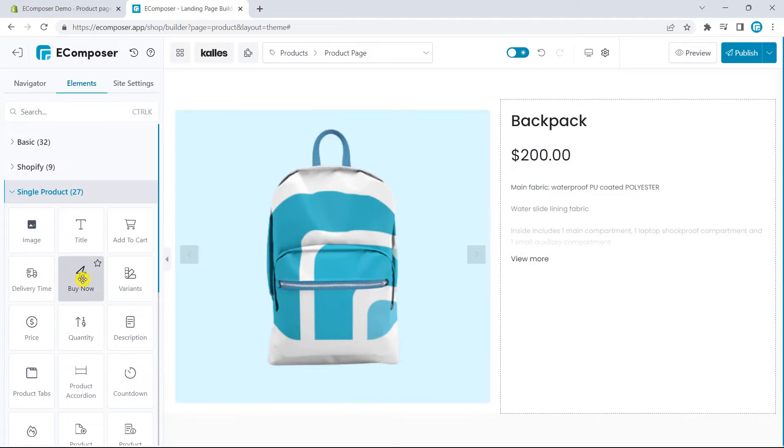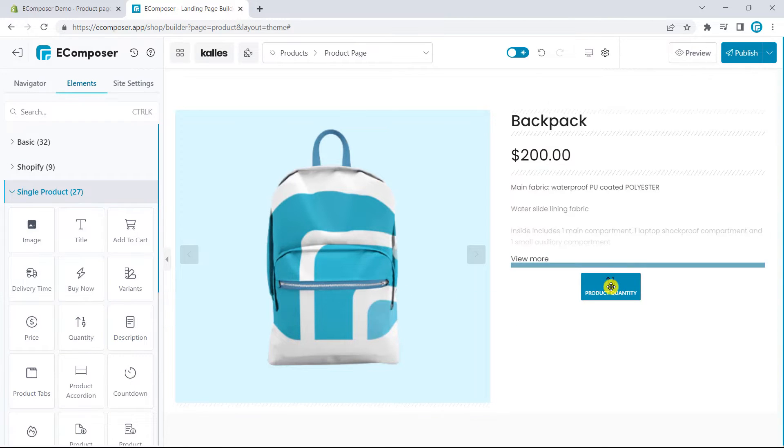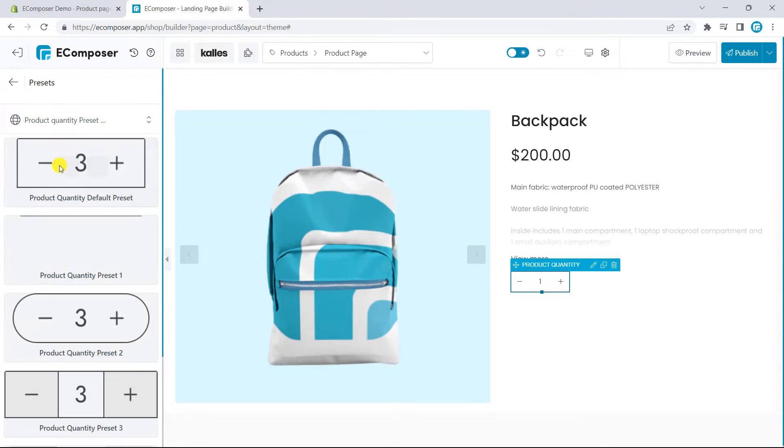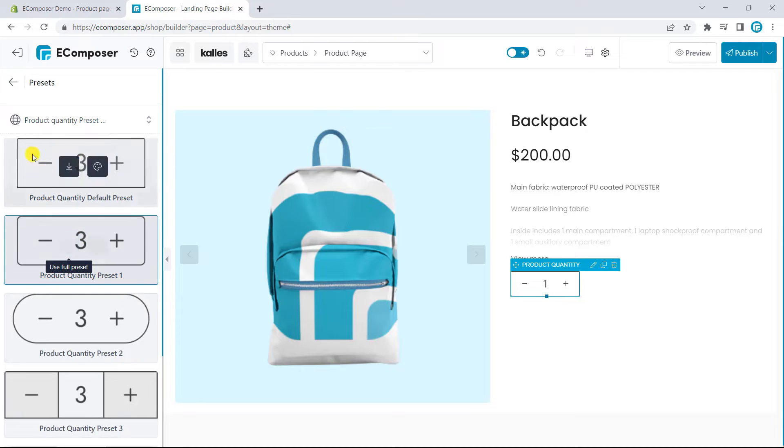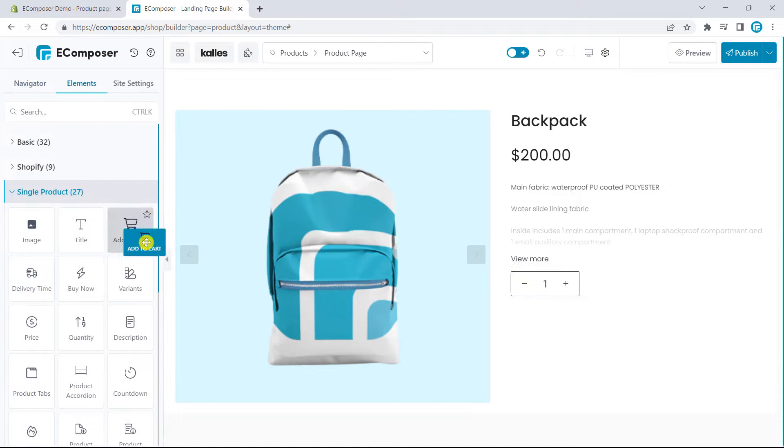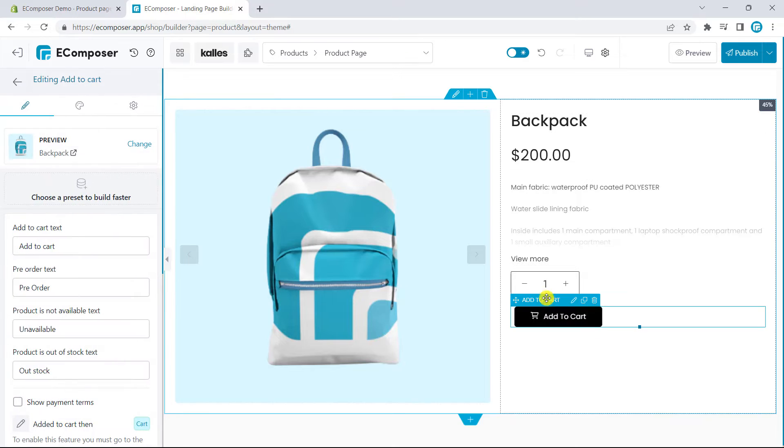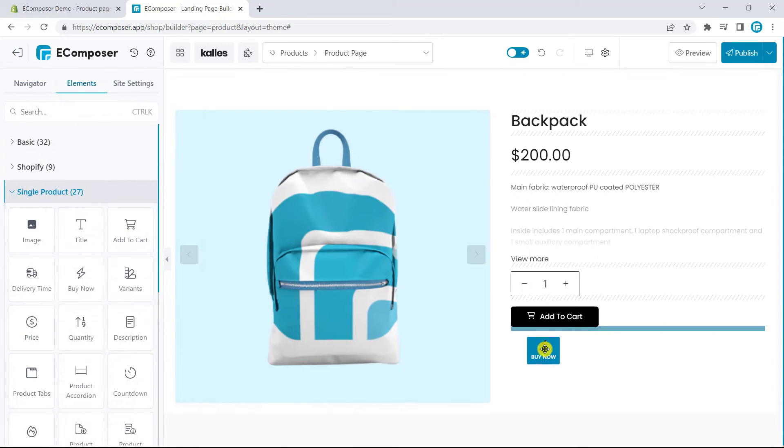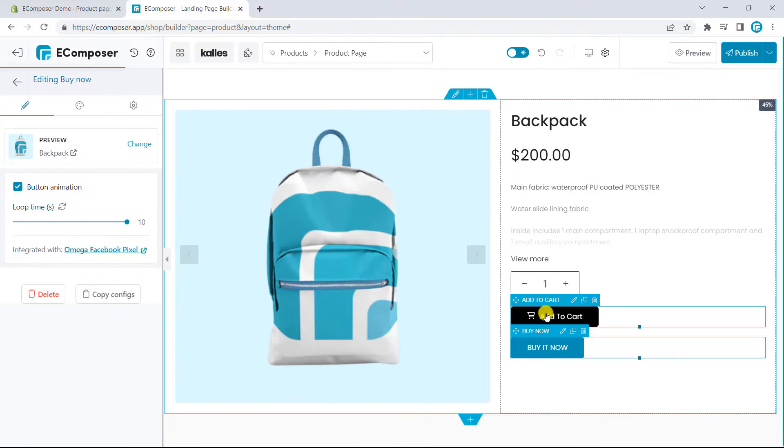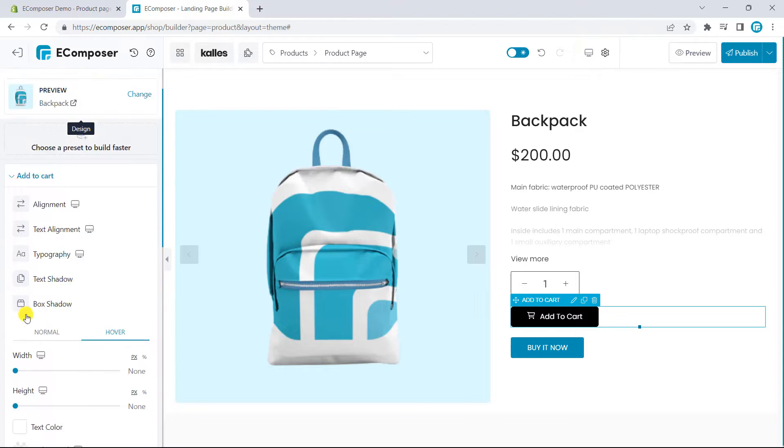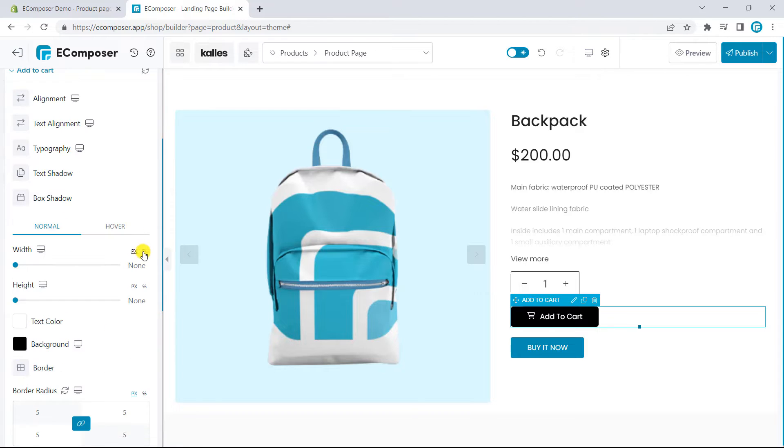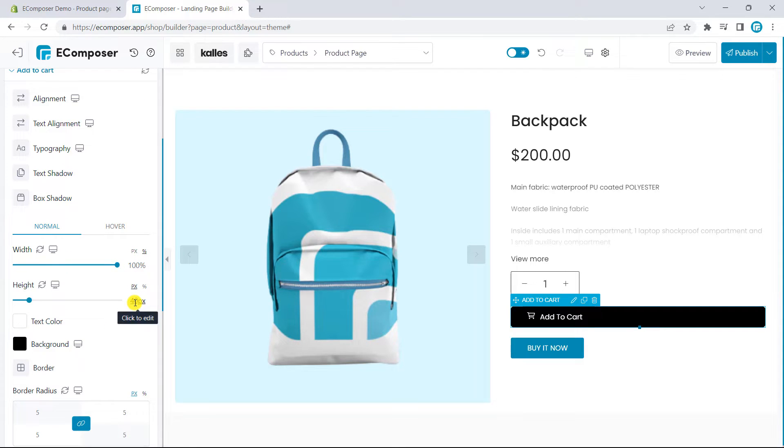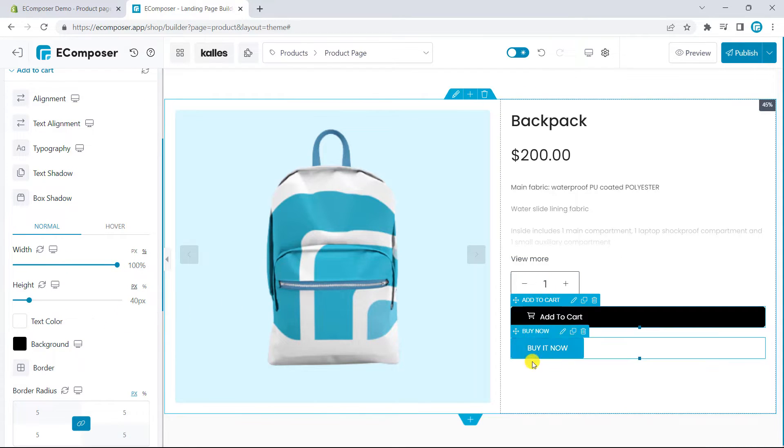Now, I will add the product quantity and choose one of the provided presets. Finally, we need to add the Add to Cart and Buy Now buttons. To ensure the coherence of all structures, I will set Full Width for Add to Cart and Buy Now buttons.